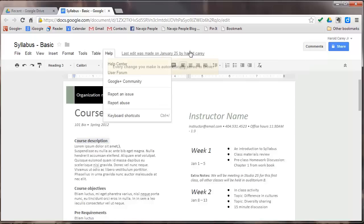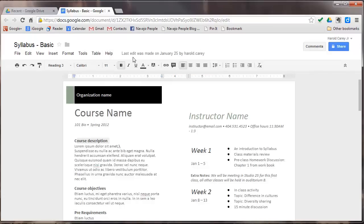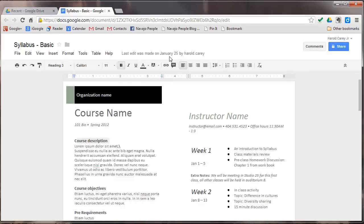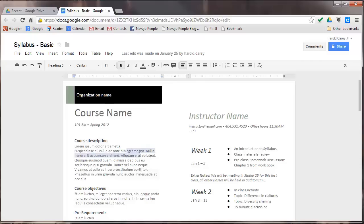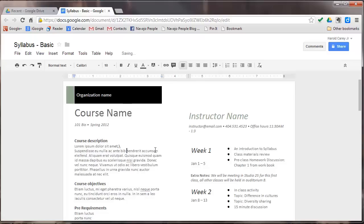And then over here, you'll notice that it says Last edit was made January 25th by Harold Carey. This has an automatic save feature that's turned on. So if you watch here when I go and make a little edit here, it'll say save up there. Now it says saving, and now it says all changes saved in Drive.